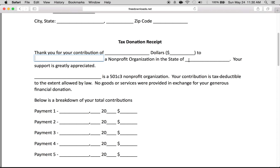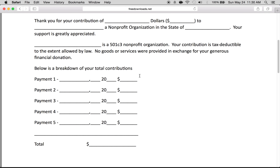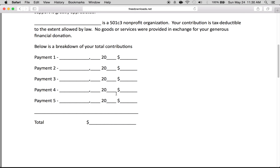You would write in the nonprofit in the state of blank. 'Your support is greatly appreciated.' Then again you'll write in the nonprofit: 'This blank is a 501(c)3 nonprofit organization and your contribution is tax deductible as provided by law.'